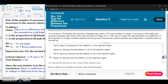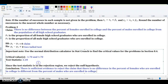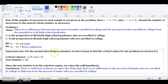Lastly, Part E asks you to interpret the decision in the context of the original claim. In this problem, the claim is given by the null hypothesis: we assume there's no difference in the percent of females enrolled in college and the percent of males enrolled in college from the population of all high school graduates. So p1 minus p2 equals zero is the claim, which is the null hypothesis. Since we reject the null hypothesis in favor of the alternative, there is sufficient evidence to reject the claim that there is no difference in the percent of females enrolled in college.